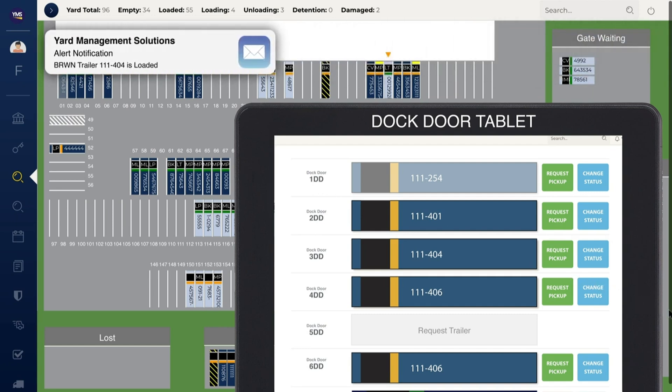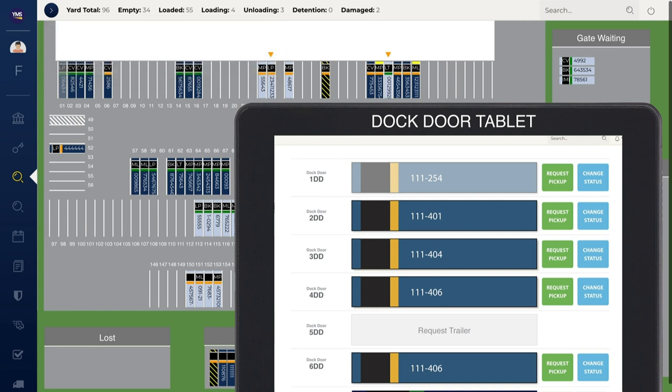Automatic updates provided by YMS eliminate manual emails, faxes, and phone calls, ensuring there is a single source of information for customers, suppliers, and carriers.